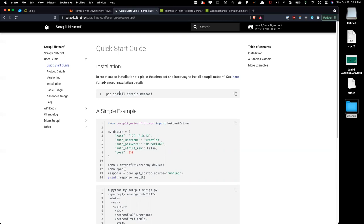I believe there's only one dependency — LXML — which is a library to help Python work with XML. The responses from our devices will be in XML, and that's where the LXML package dependency comes in. Installing it is very similar to the traditional Python package installation process. We're going to be using pip — in my case I'm technically going to be using Poetry, but don't sweat the details.